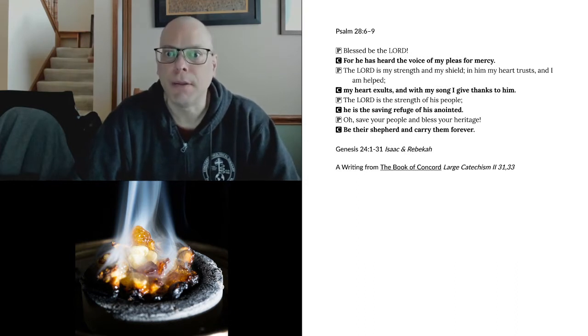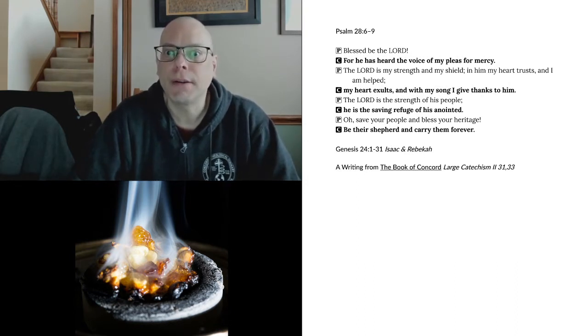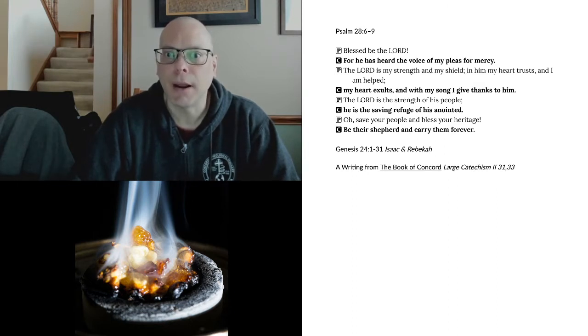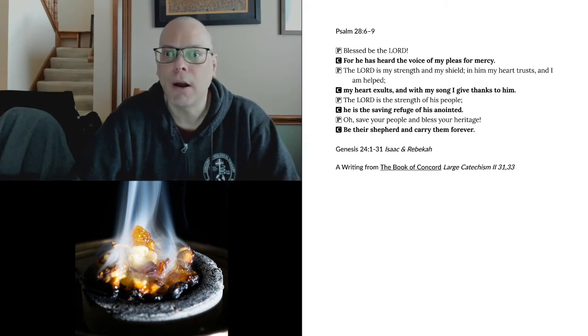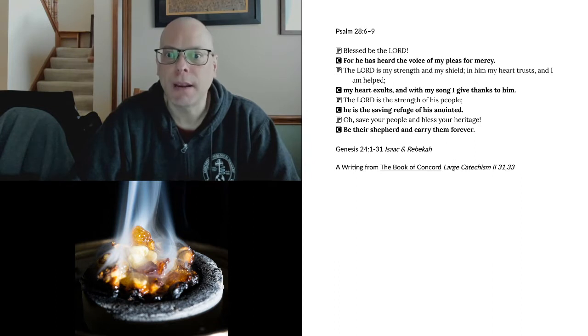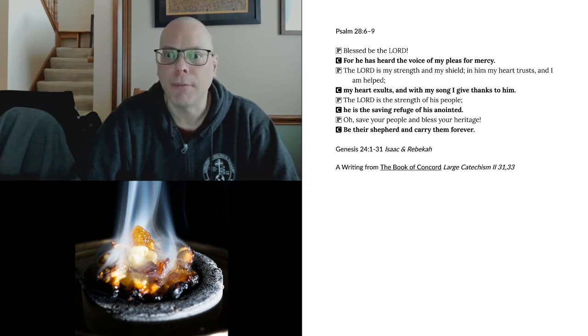Blessed be the Lord. He has heard the voice of my pleas for mercy. The Lord is my strength and my shield. In him my heart trusts, and I am helped. My heart exalts, and with my song I give thanks to him. The Lord is the strength of his people. He is the saving refuge of his anointed. O save your people and bless your heritage. Be their shepherd, and carry them forever.